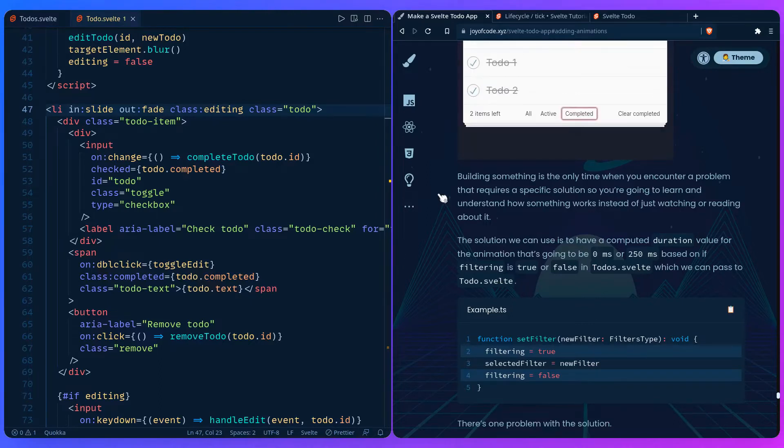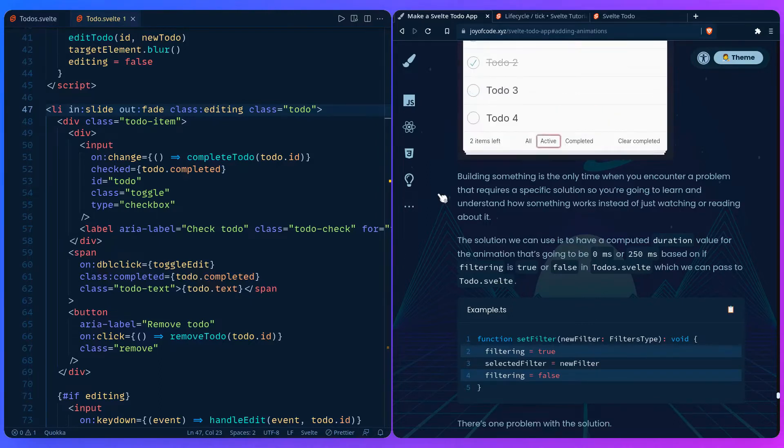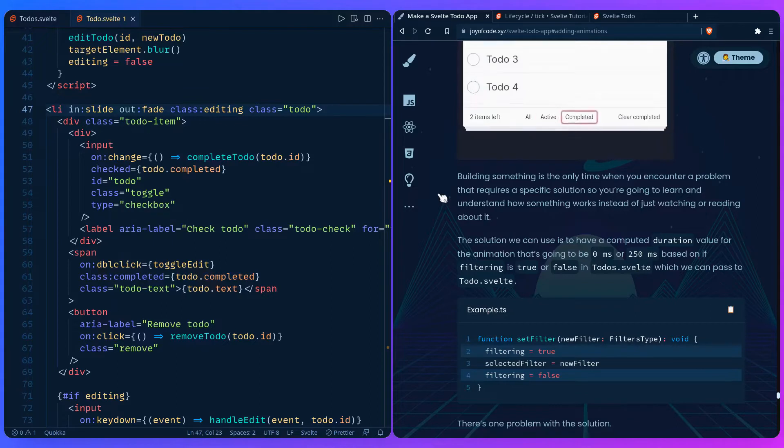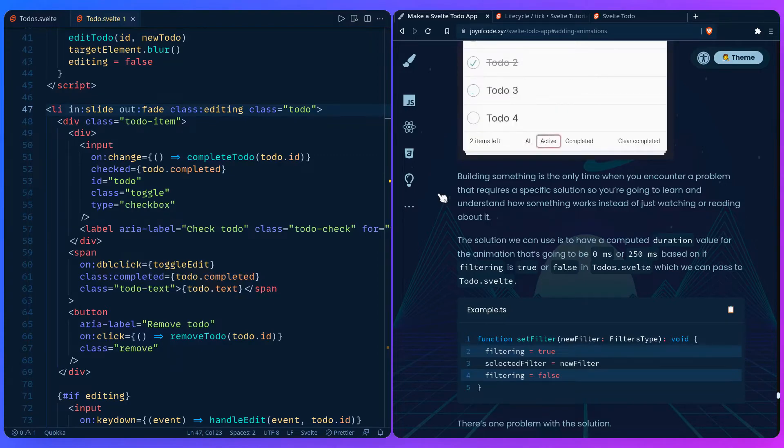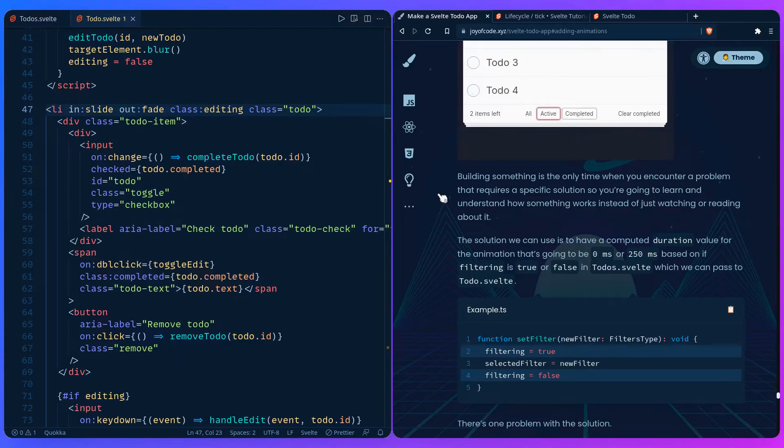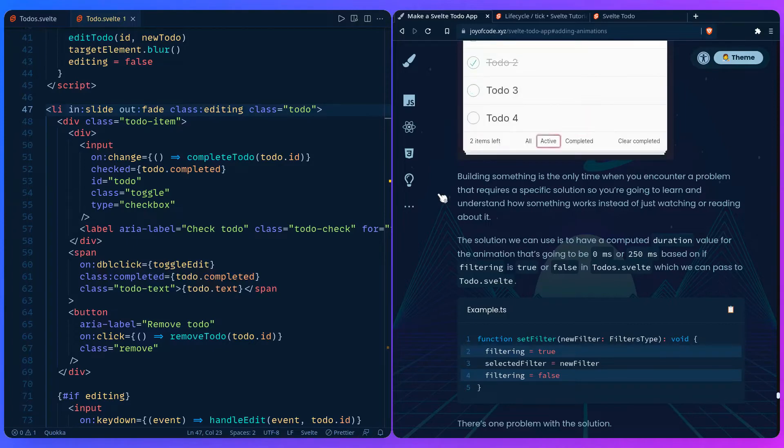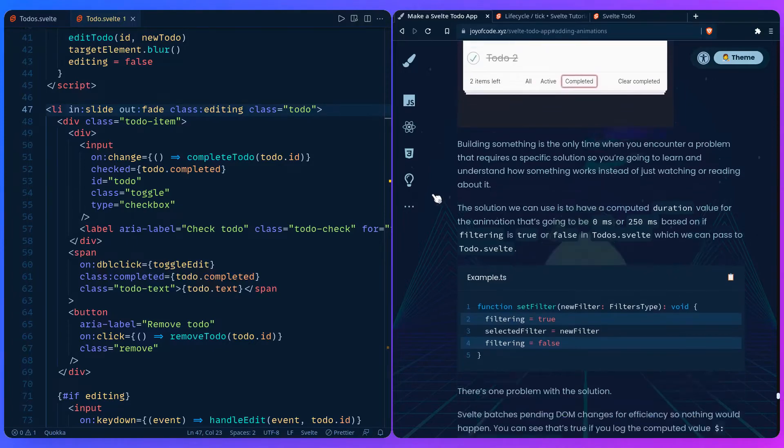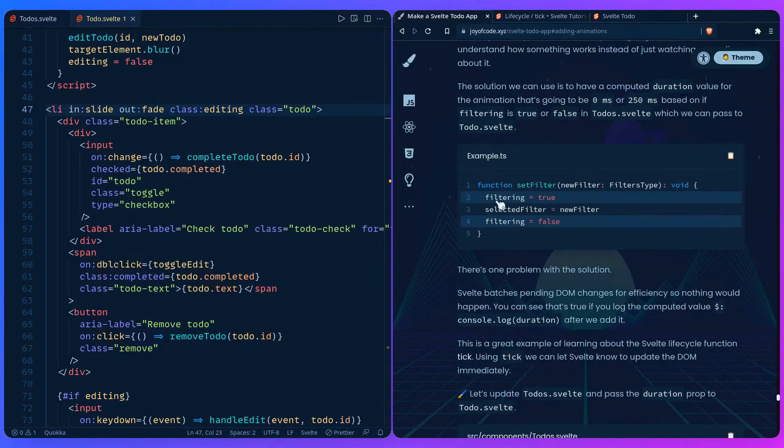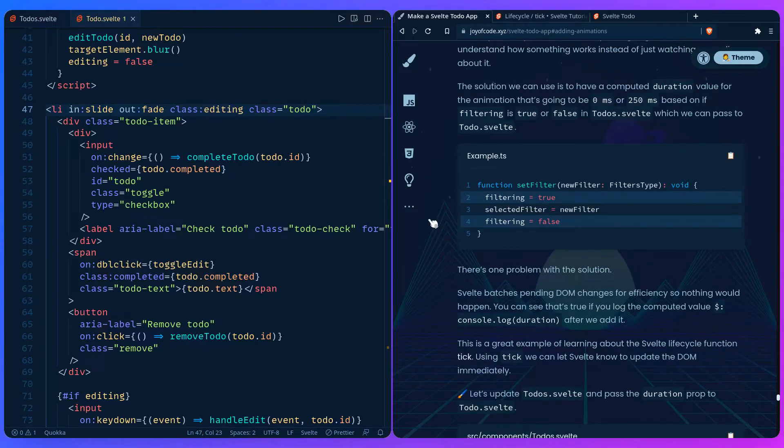In this example I came up with the solution. We can use a computed duration value that's going to be 0 milliseconds or 250 milliseconds based on if filtering is true. We're basically turning that transition on and off and we're going to pass the duration to to-do svelte. It's going to look something like this. Set the filtering to true and then we set it to false. But there's one problem with this solution.